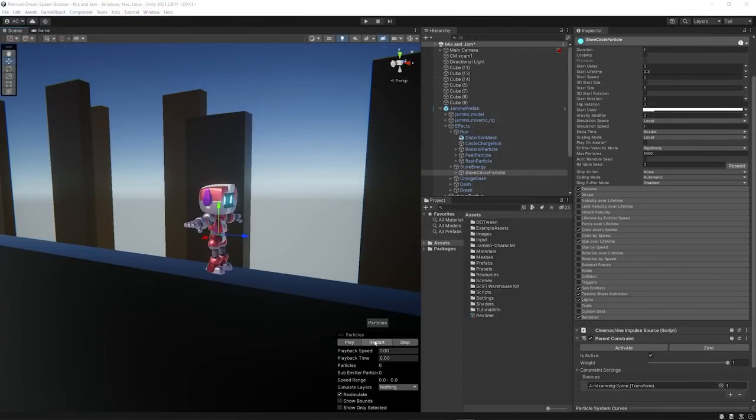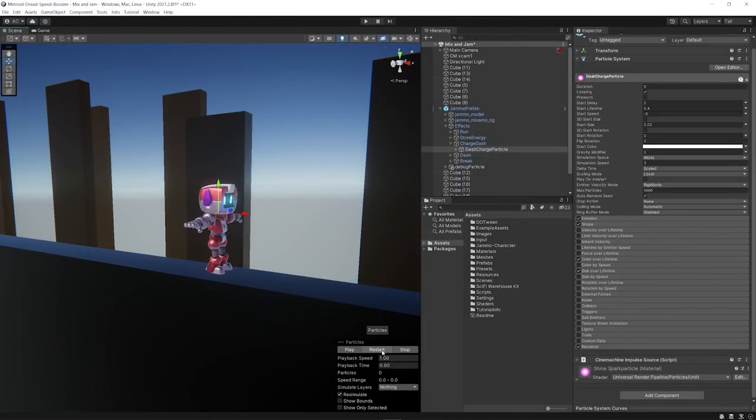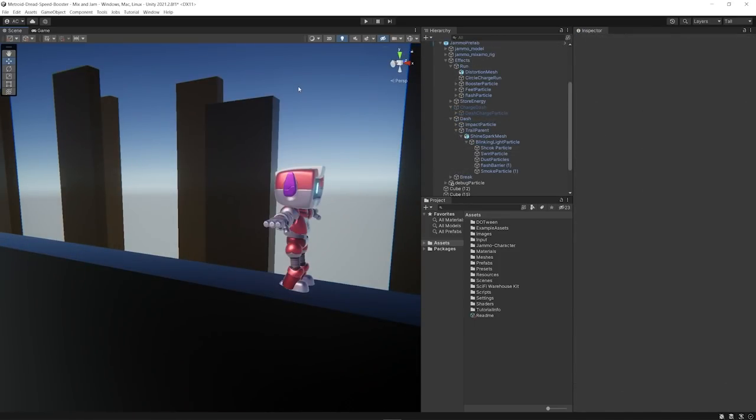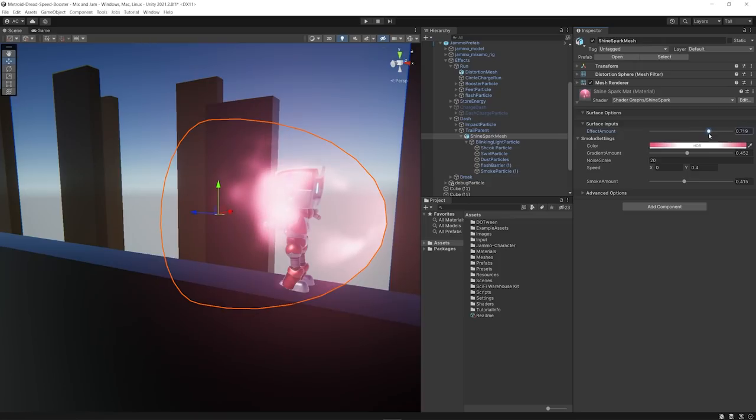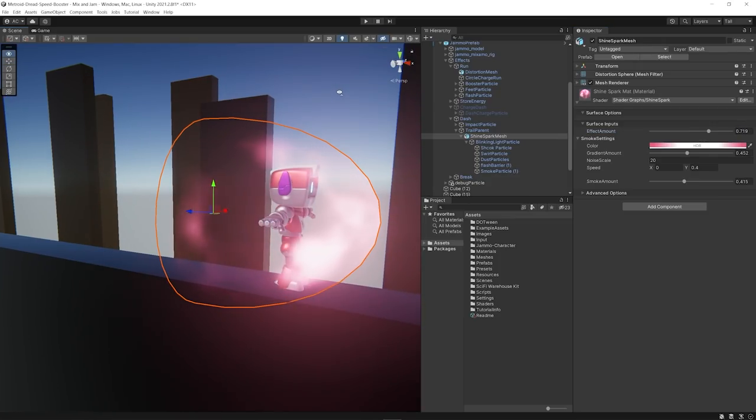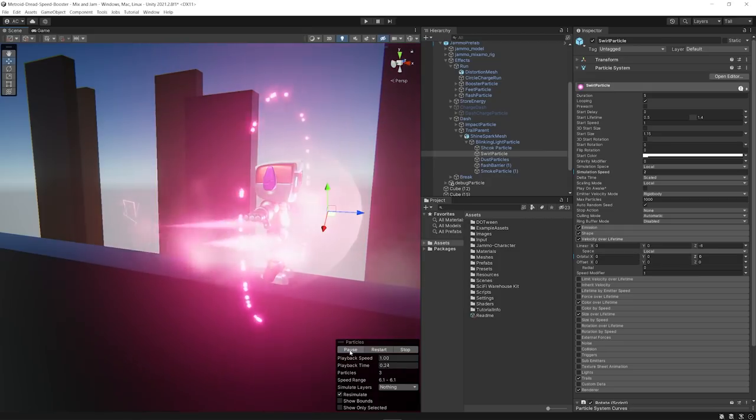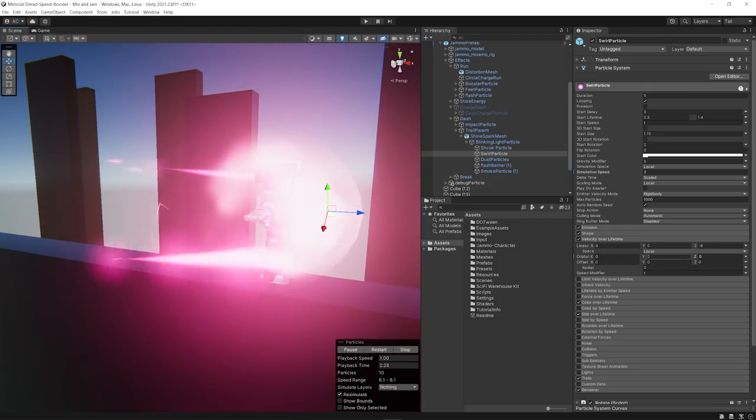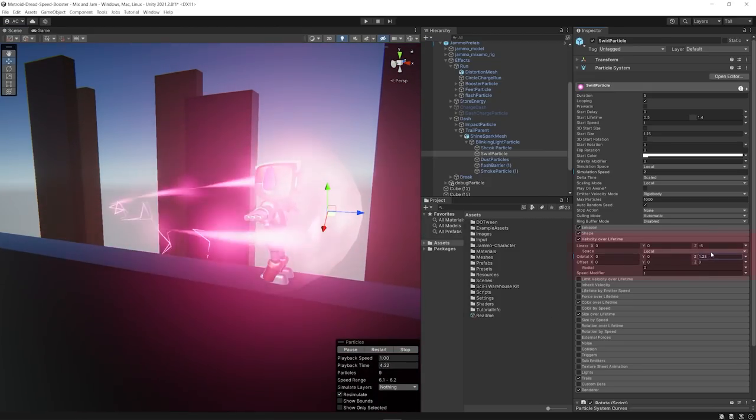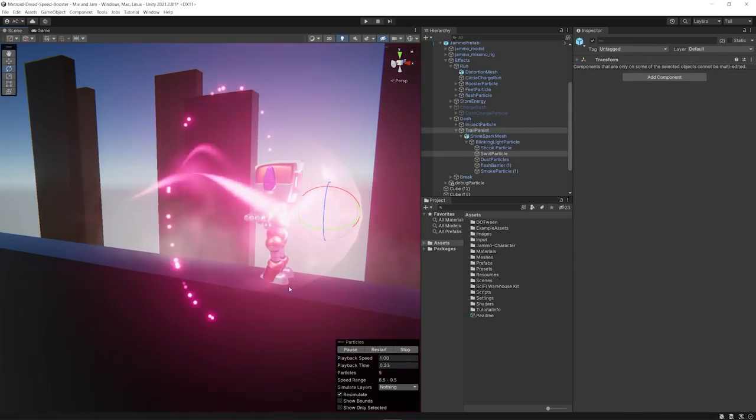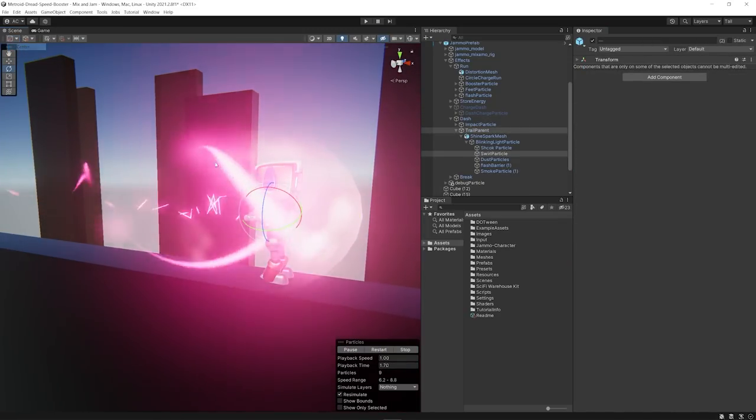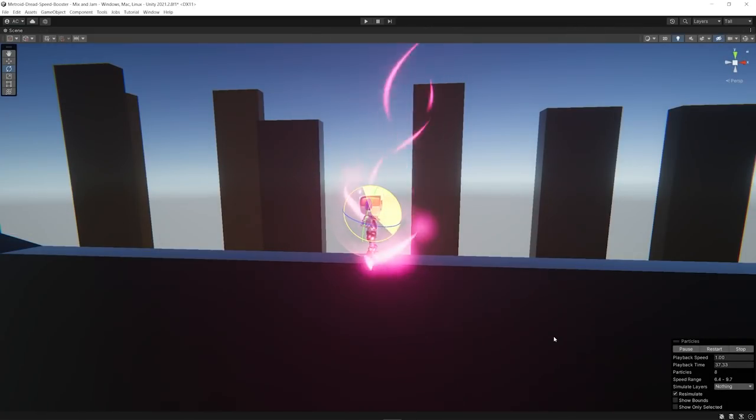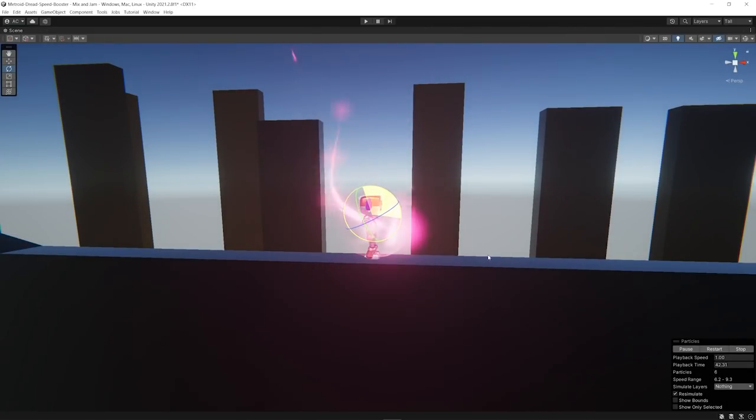I also made emissions for the moment when the energy is stored, when the shine spark is being charged, and finally the shine spark effect itself. Which I made by combining a mesh similar to the distortion one with a spark particle and a huge spinning emission that uses the orbital velocity over time. I parented all shine spark emissions to an object that could be rotated to the specific ability direction.